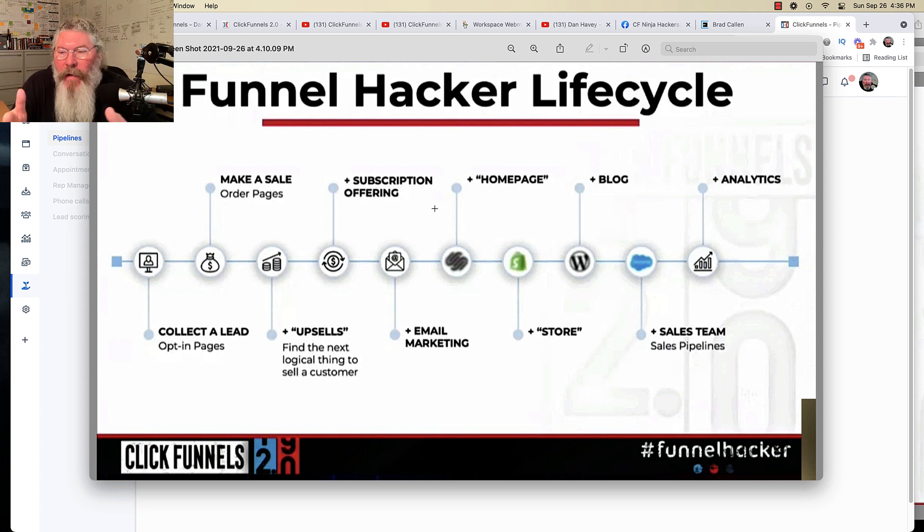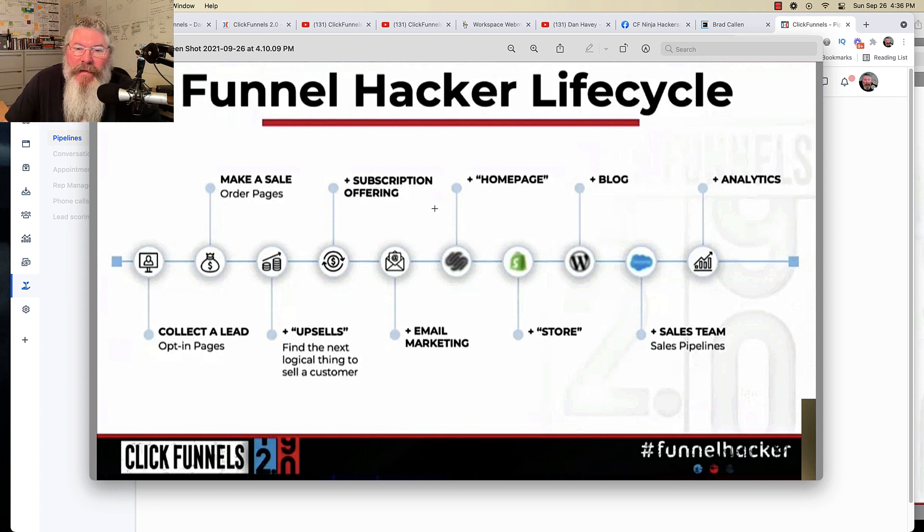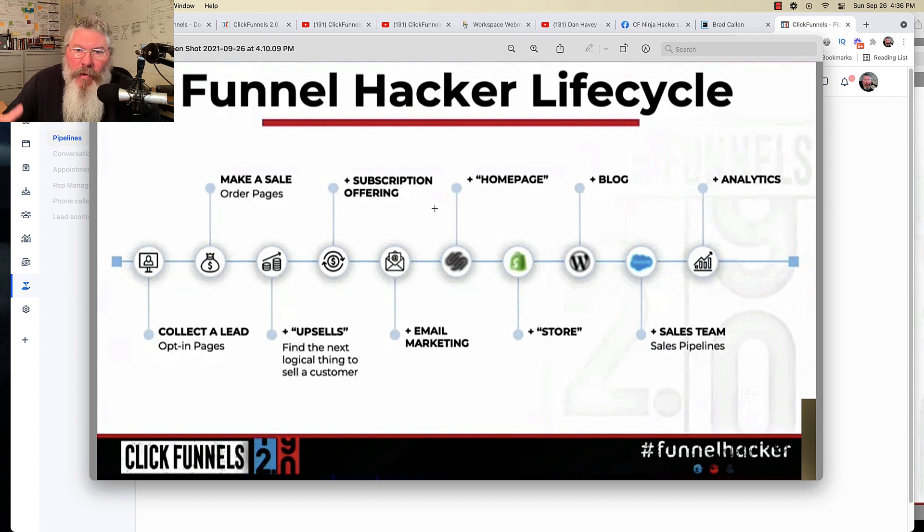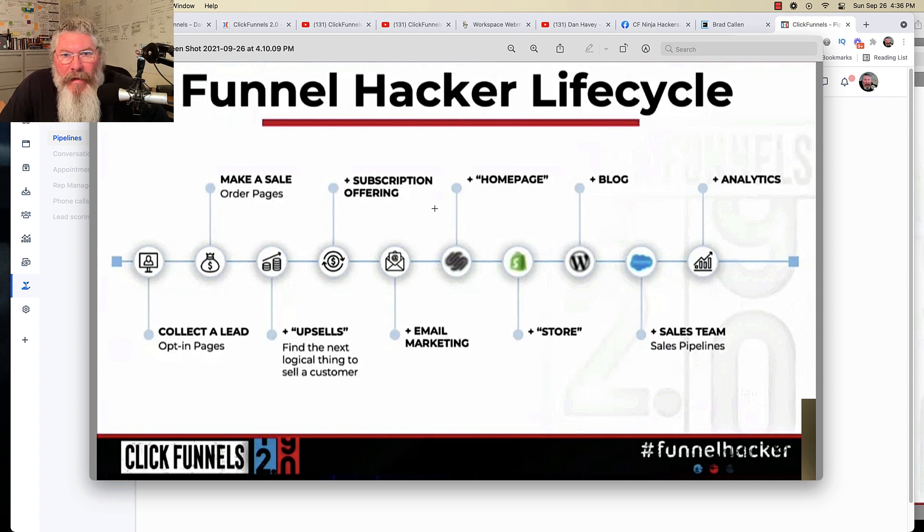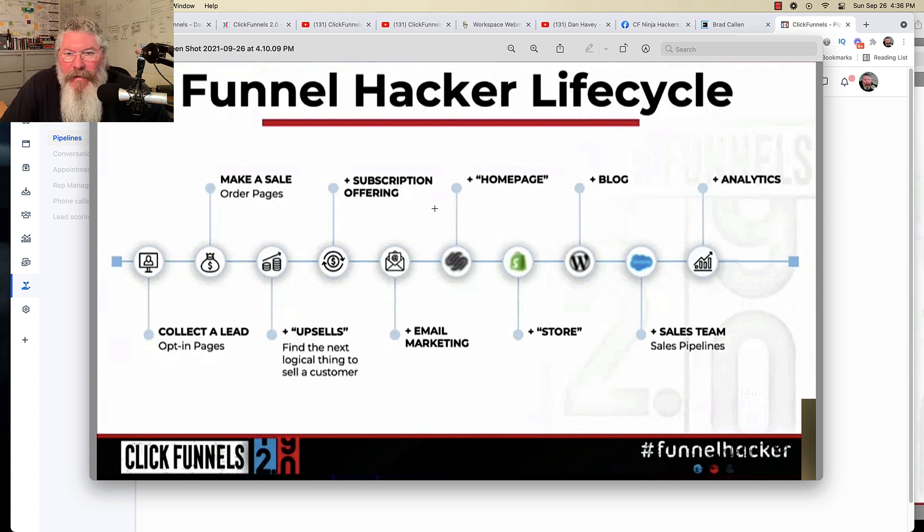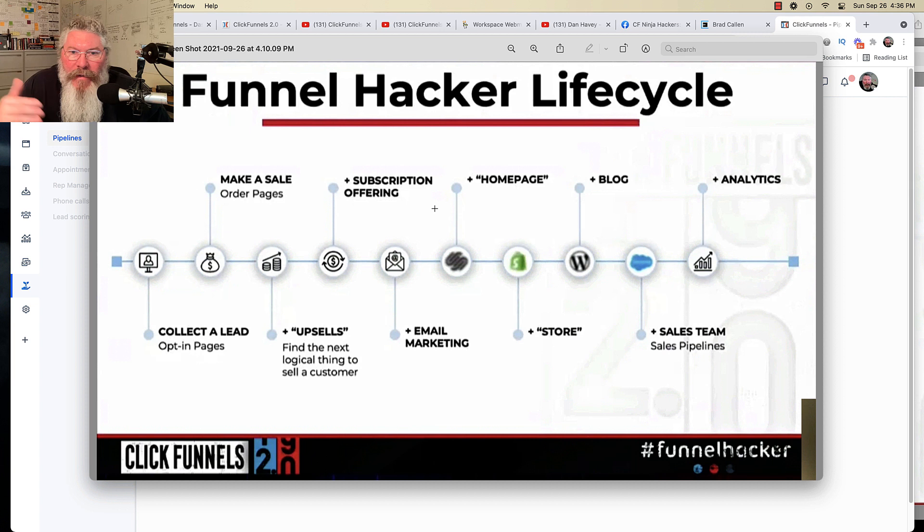So let's jump in here. One of the very first things they're going to teach us beta testers, which I'm part of the group of beta testers because I went to Funnel Hacking Live. And over the next three months, October, November, December 2021, they're going to start rolling stuff out to us.